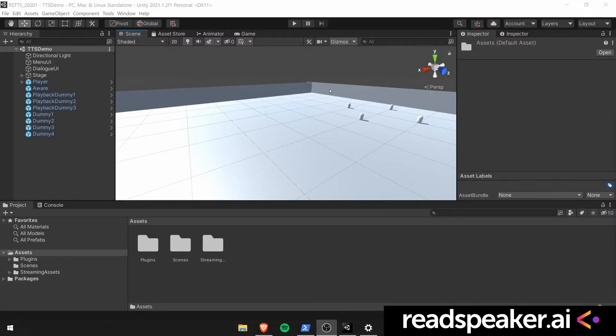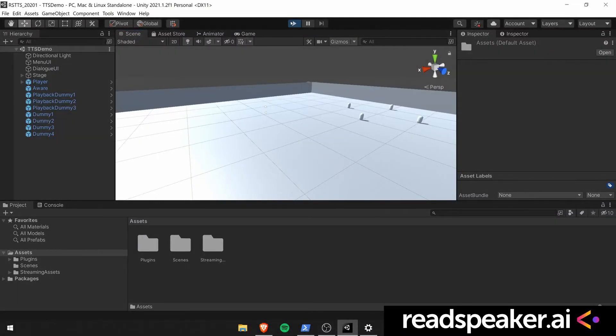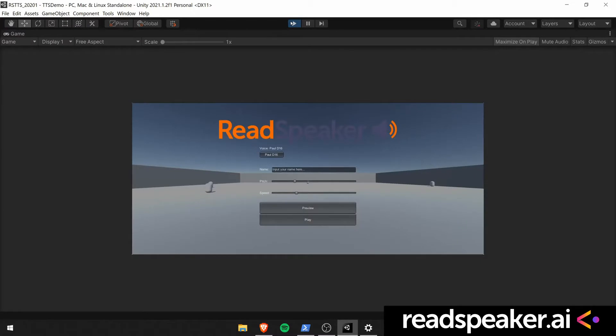Welcome to our video about installing new voices. These voice packages can be installed on ReadSpeaker's GameEngine plugin for Unity and Unreal Engine.